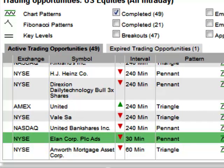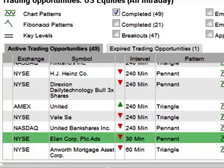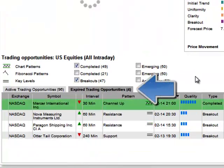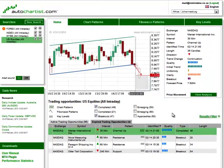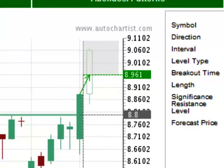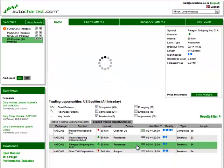You will also notice that there are two grids. The one contains only active trading opportunities, meaning patterns that can still be useful for a trader. As soon as a pattern reaches its target level, it will be moved to the other tab containing expired trading opportunities. These are opportunities that came and went, either because the target was reached or because the price graph didn't continue in the expected direction.